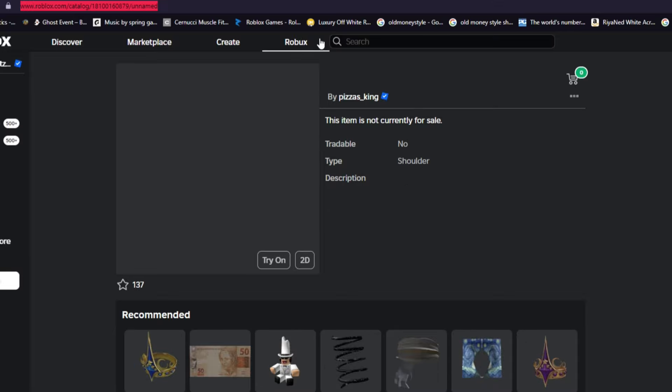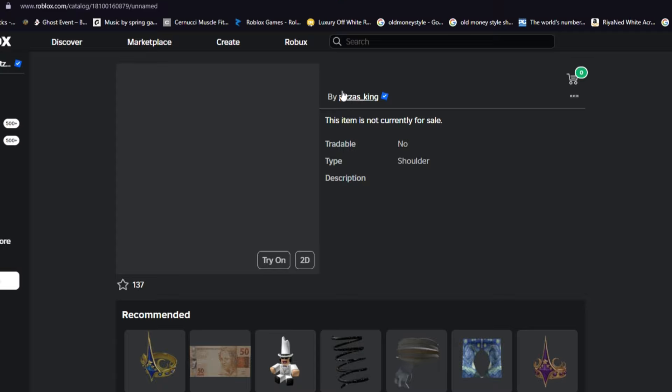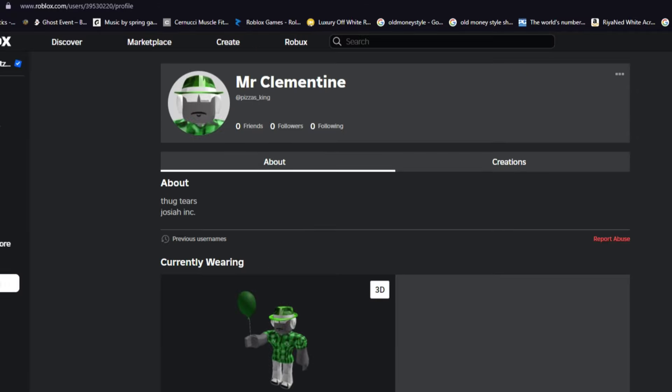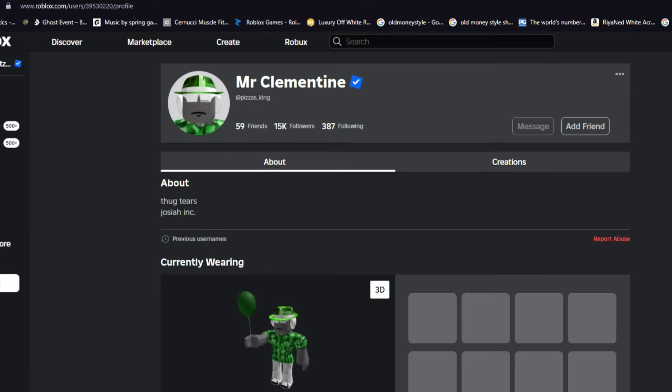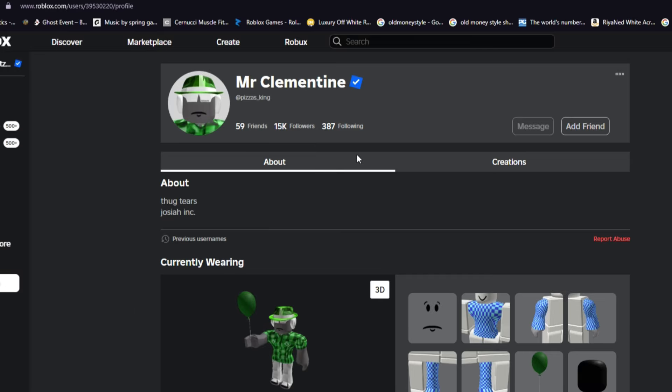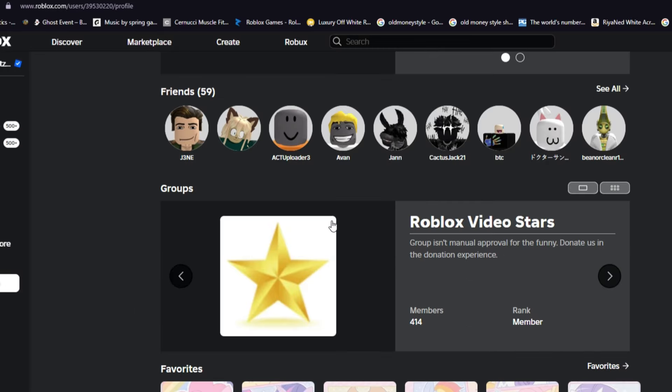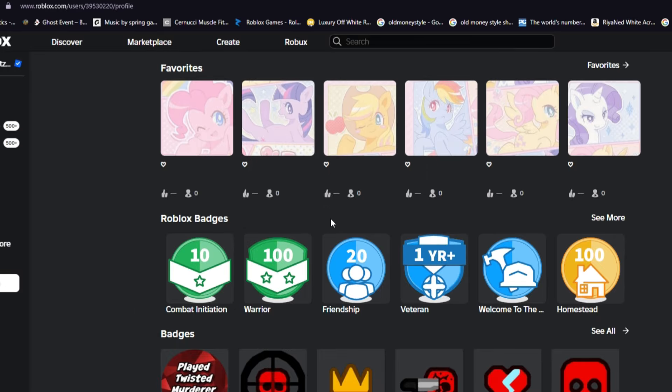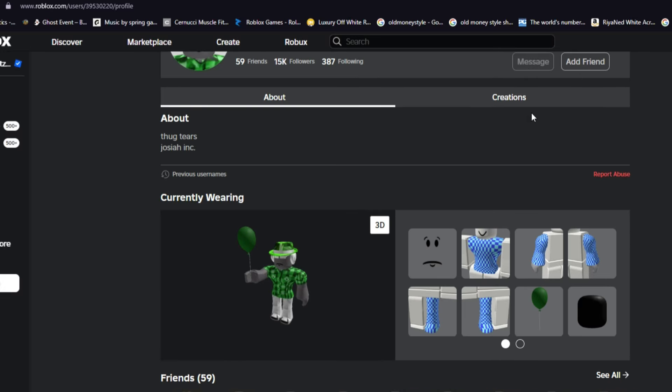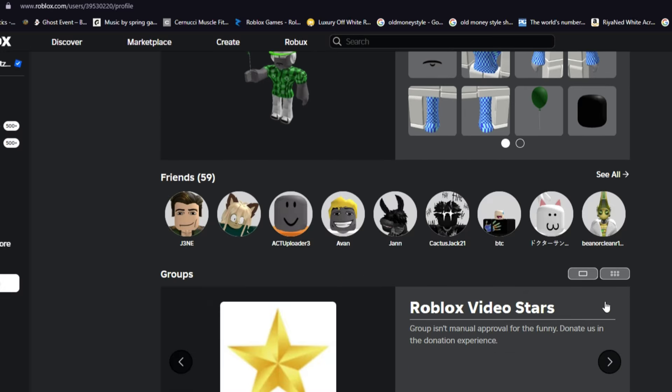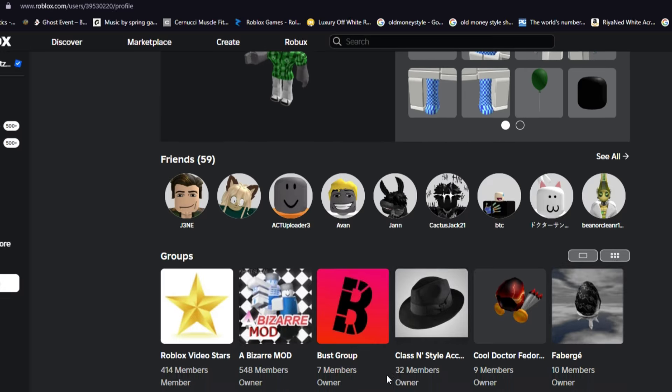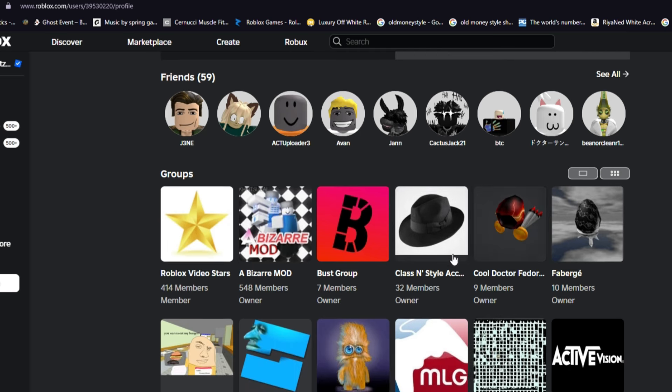So if you want to know when they're going on sale, if you do go to their Roblox profile, the creators of UGC. So this guy's called Pizza's King, gonna go on his profile. What you can actually go ahead and do is literally do this. So if you just go to like one of their groups, he's owner in a few groups as you can obviously see.